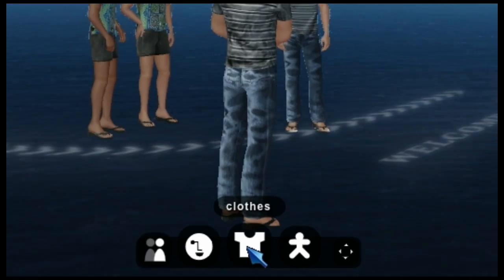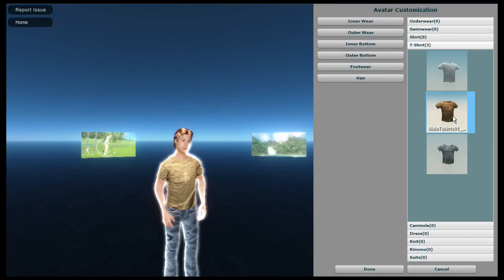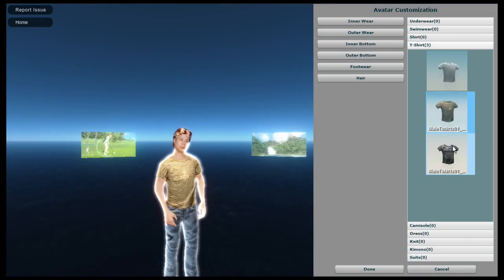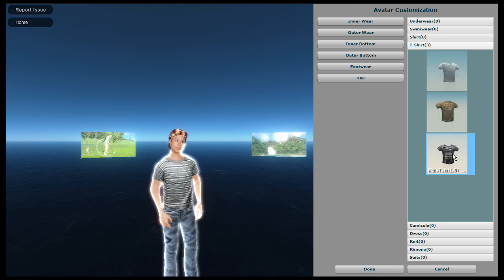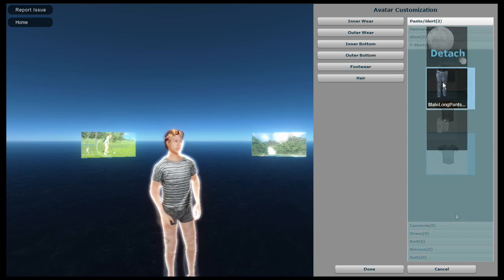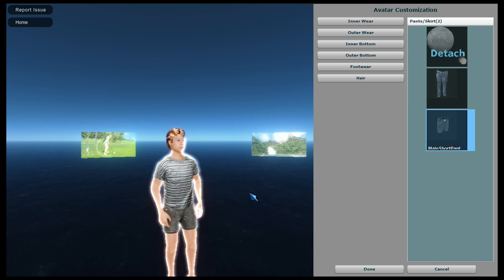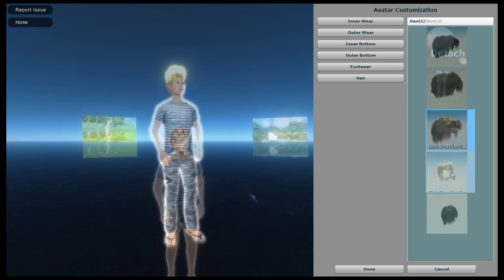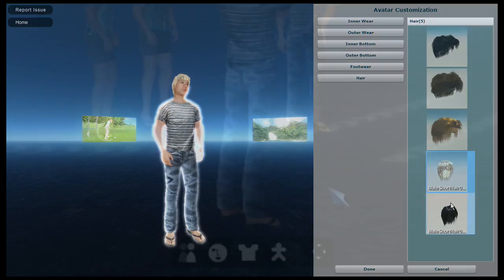The next one is the clothes button. This allows you to customise your avatar. As you can see there is currently not a lot of choice, but there soon will be. And you will be able to buy stuff too. You can also change your hairstyle.